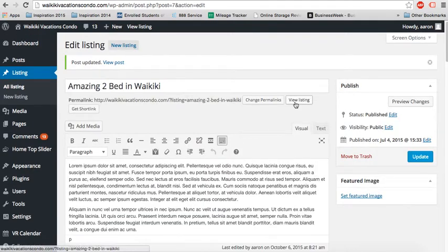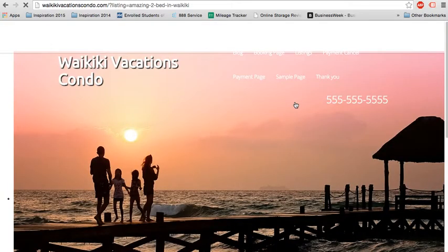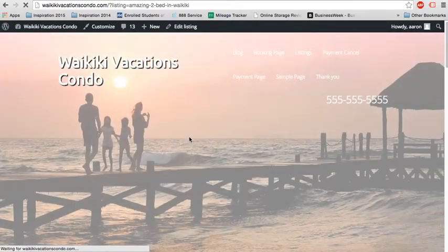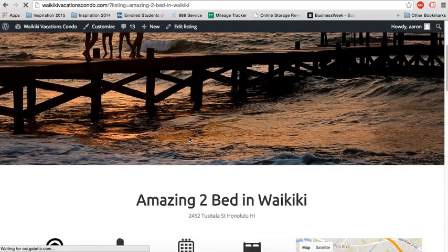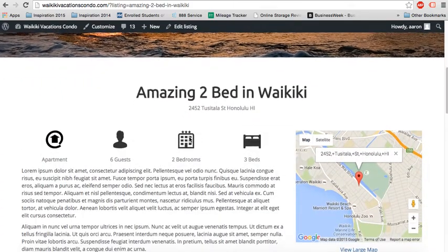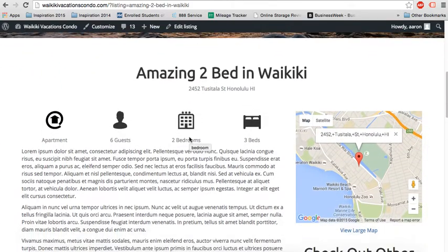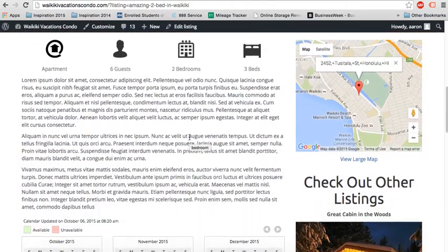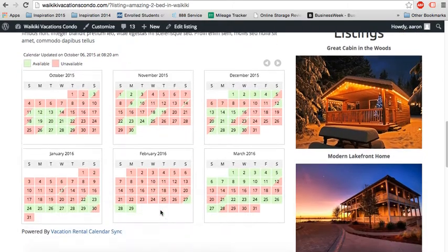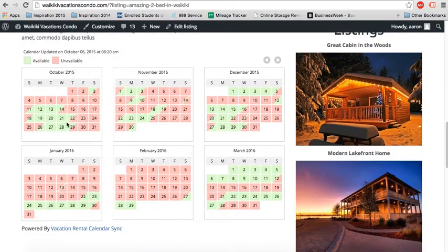Let's go ahead and view the listing. This is on a sample listing I have for my vacation rental theme, Waikiki Vacations Condo. This is a really great theme. Where you see the calendar is, we put it right here.